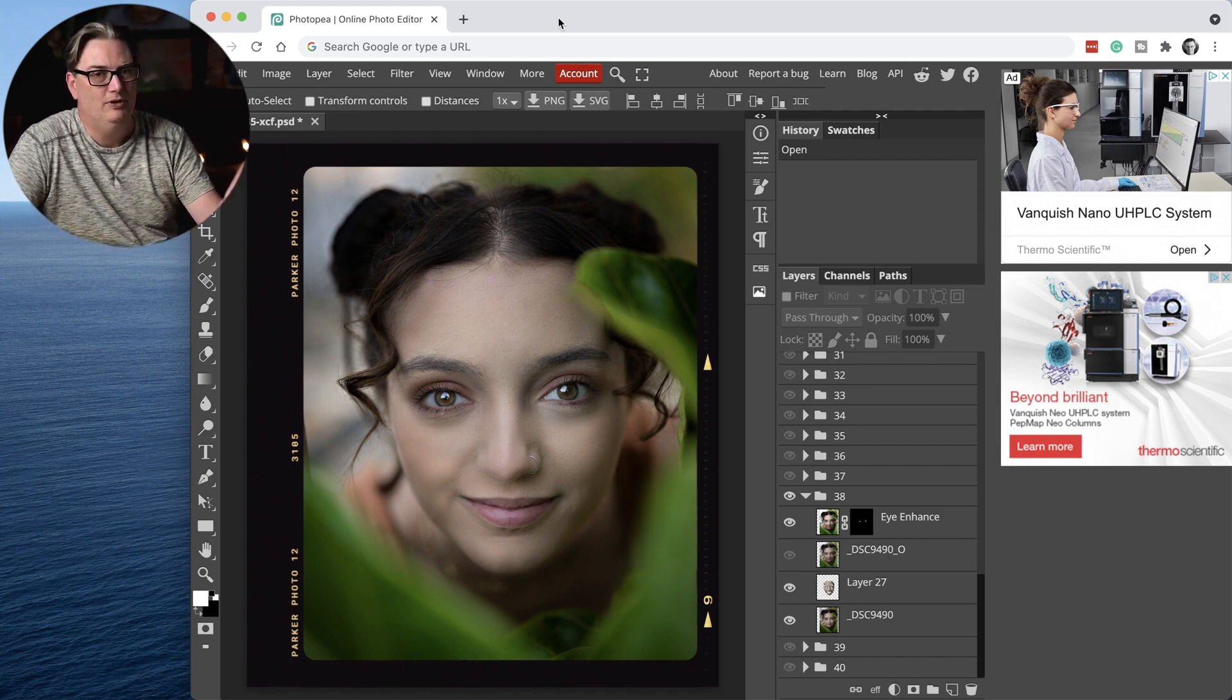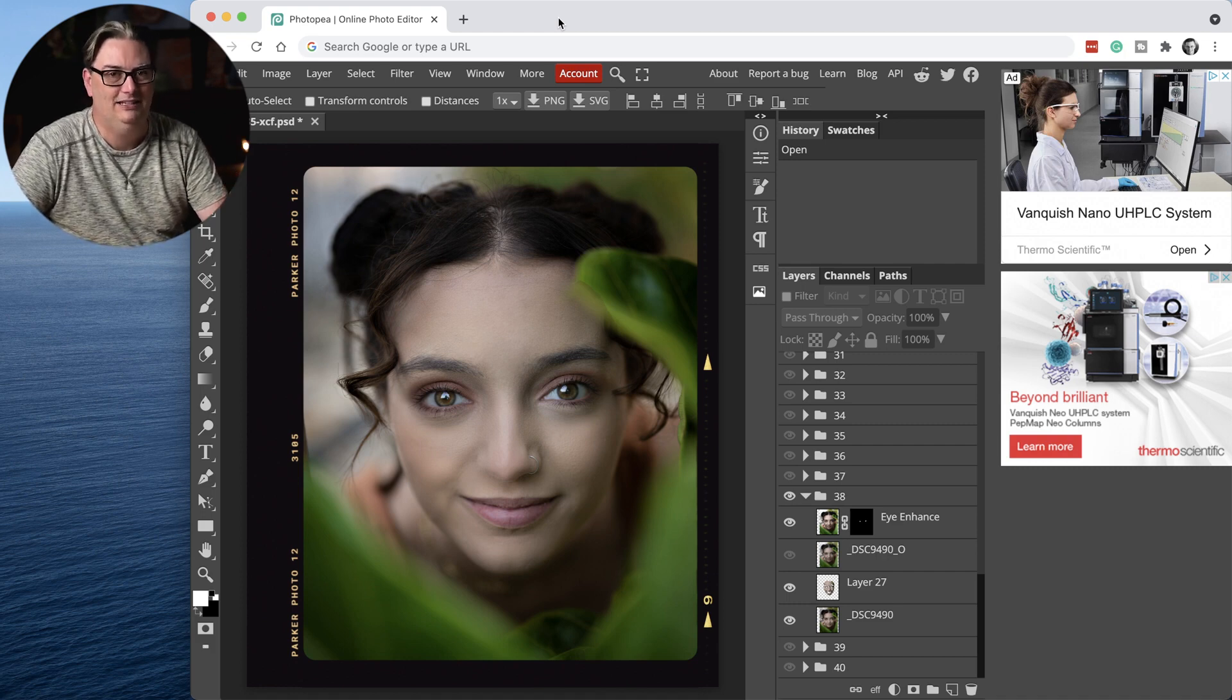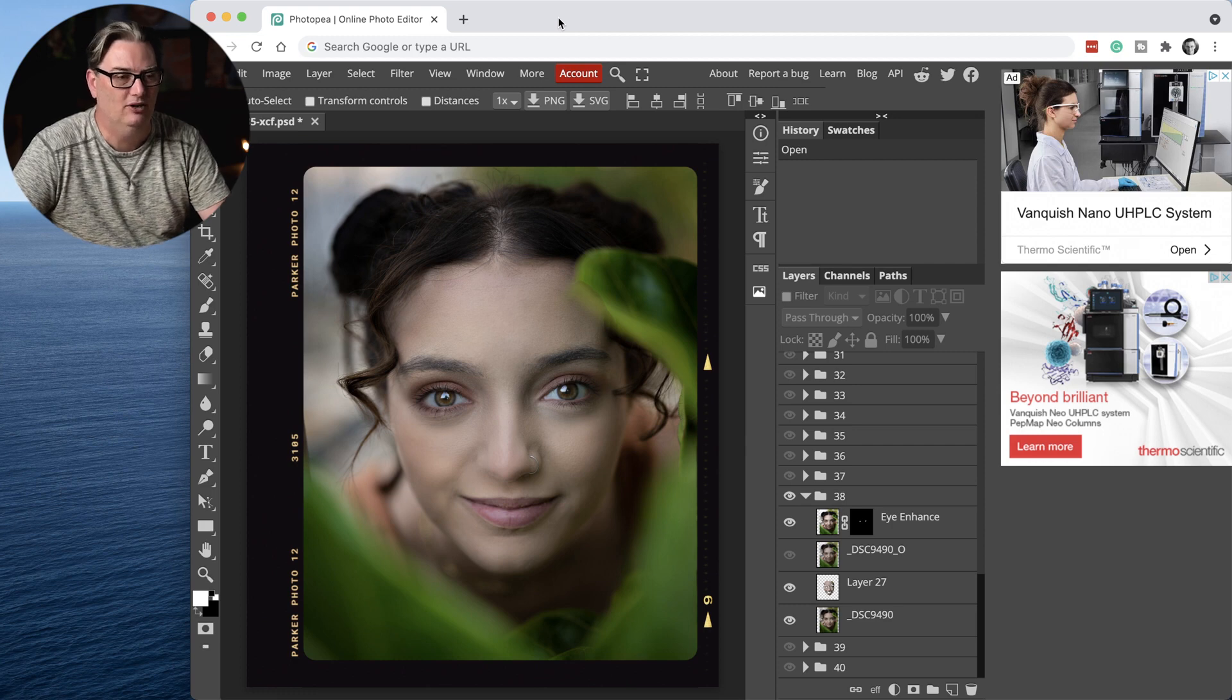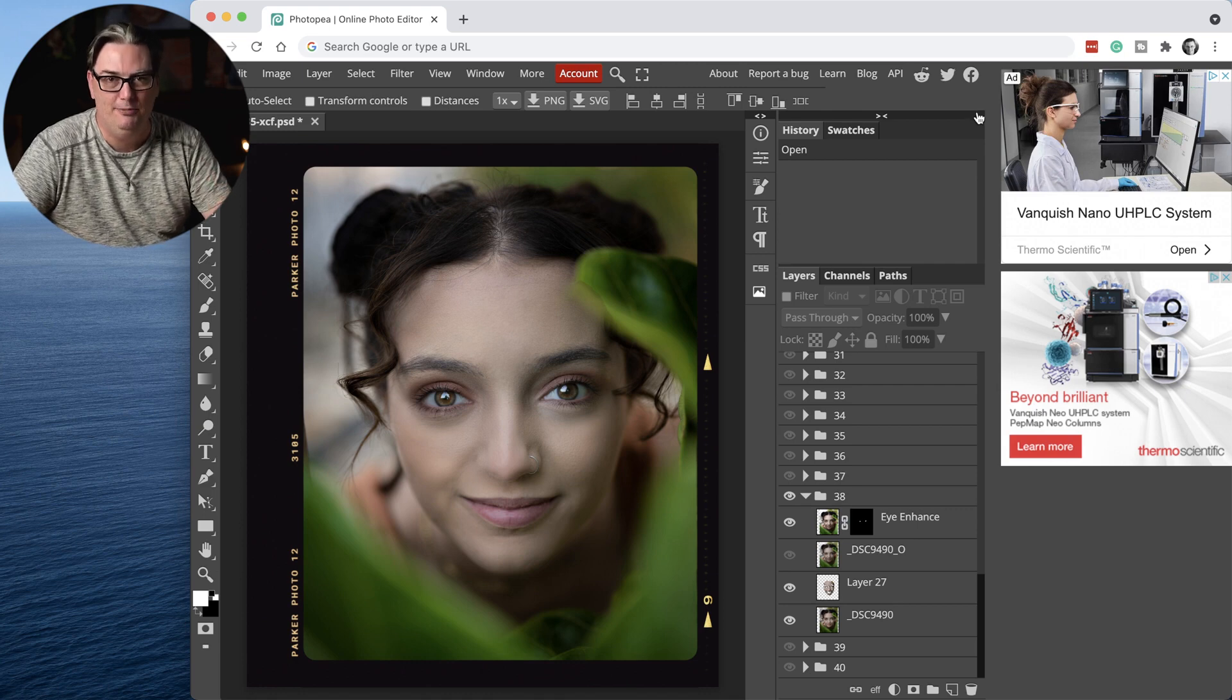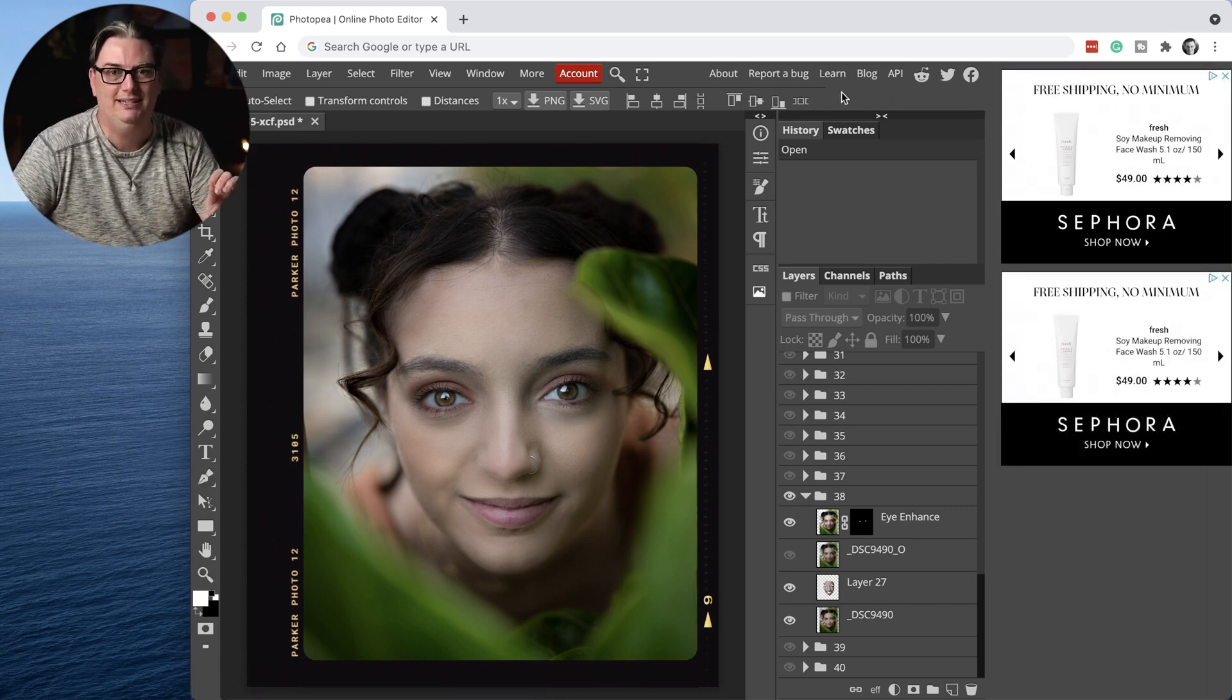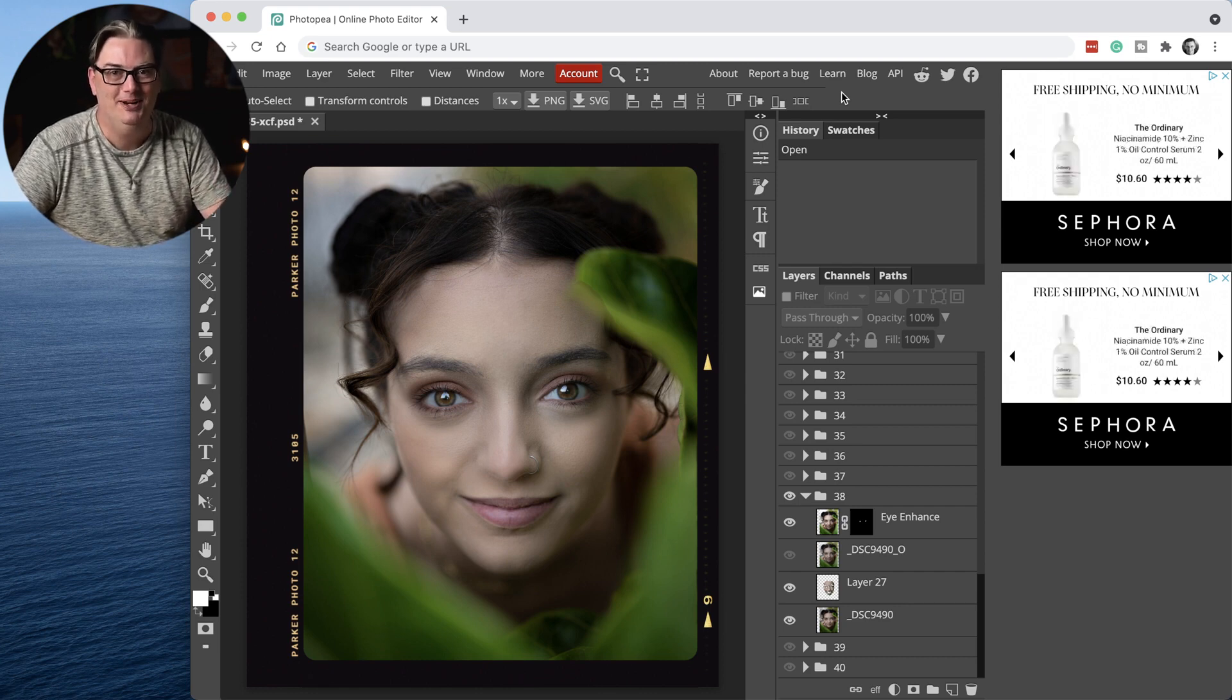But you do have one thing that is different versus Photoshop, and it's these ads over here on the right side. So is it possible to hide these ads? Absolutely. That is once you know the magically delicious secret.